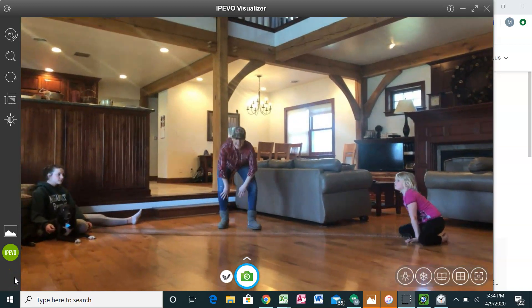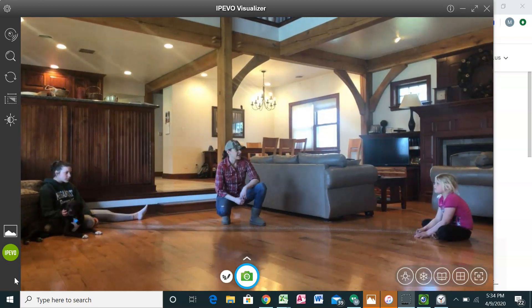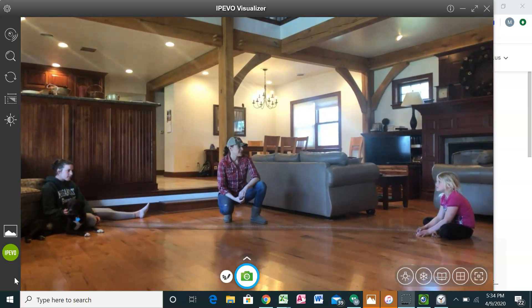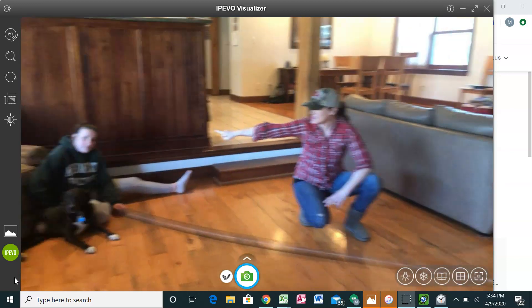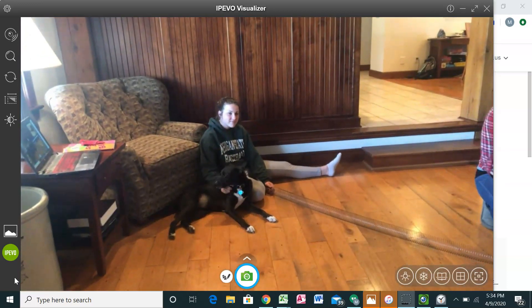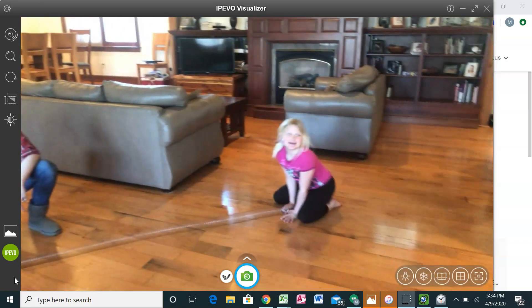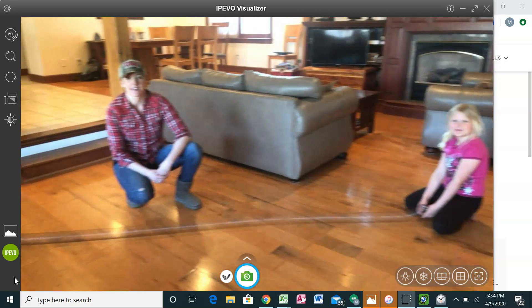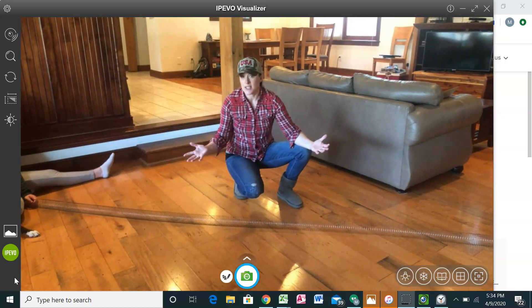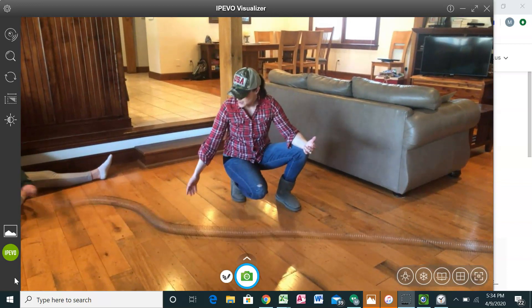We are starting this new unit learning about waves. I've got some of my family members helping us learn — this is Zoe, this is Ava, and my husband is videotaping this. A lot of times whenever we think about waves, we think of ocean waves and things like that.